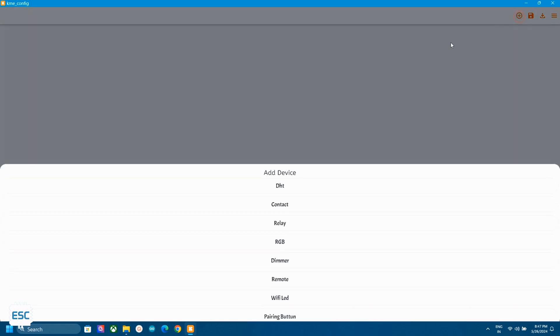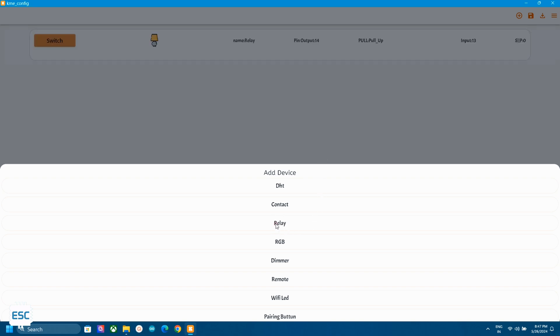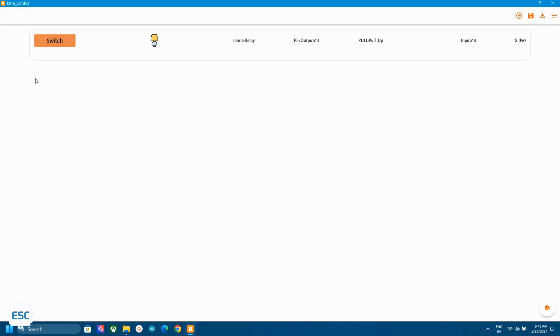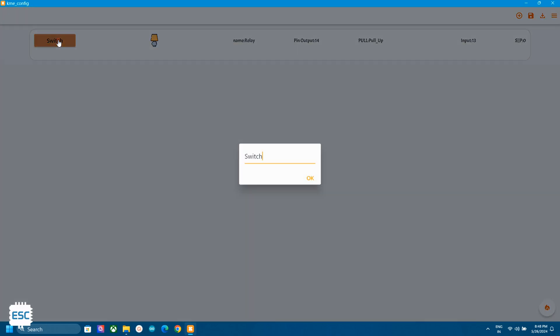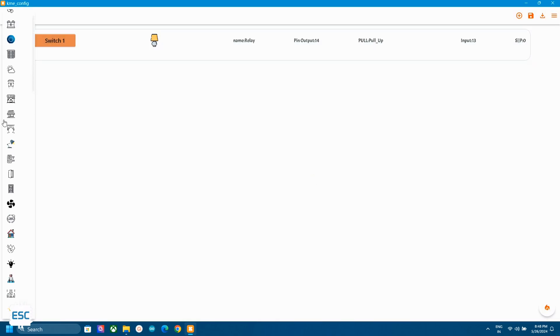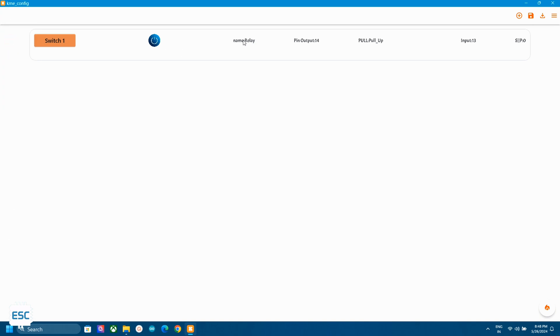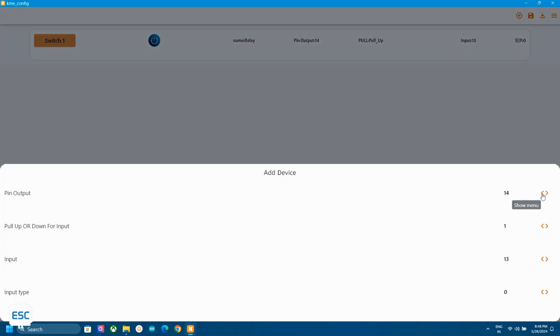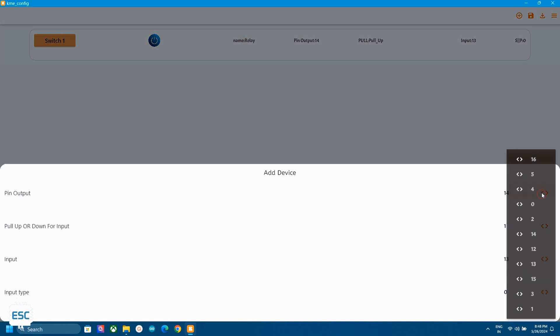For that click on the plus icon and we can select the widget from the coming window. Here we are going to control two LEDs for that we need a switch. So I selected the relay widget. Now we can change the name of the switch by clicking on it. We can also change the icon. Now click on the widget and we can select the pin number. Here I selected pin 14.